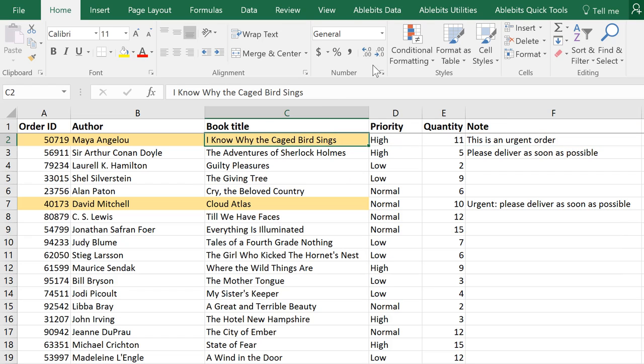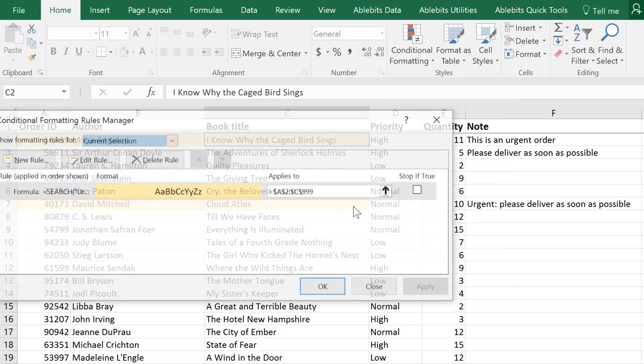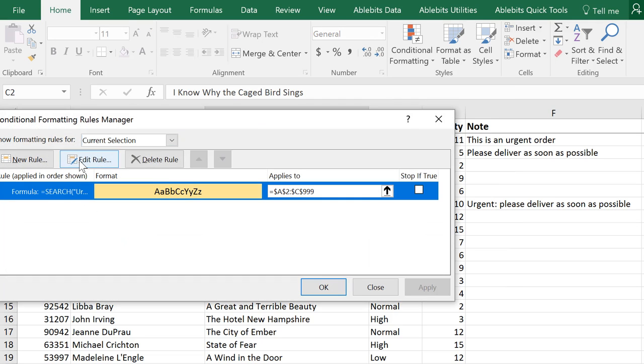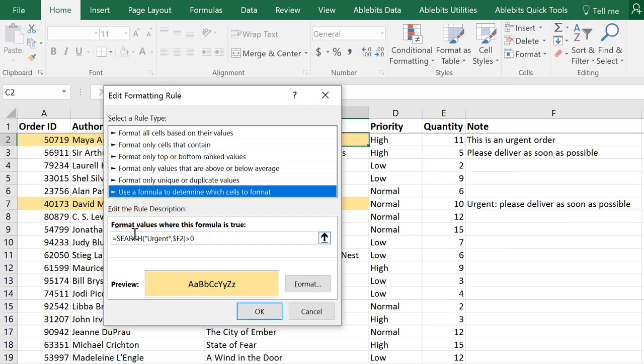And before you go formatting your table, let me quickly go over some typical mistakes that may not let you get the results you expect.